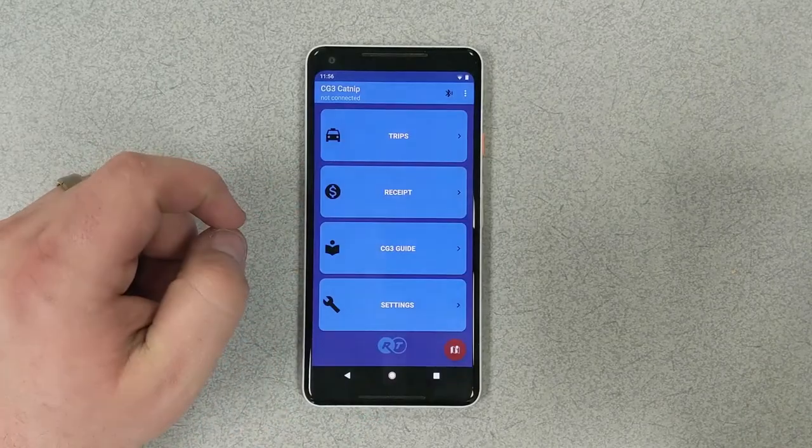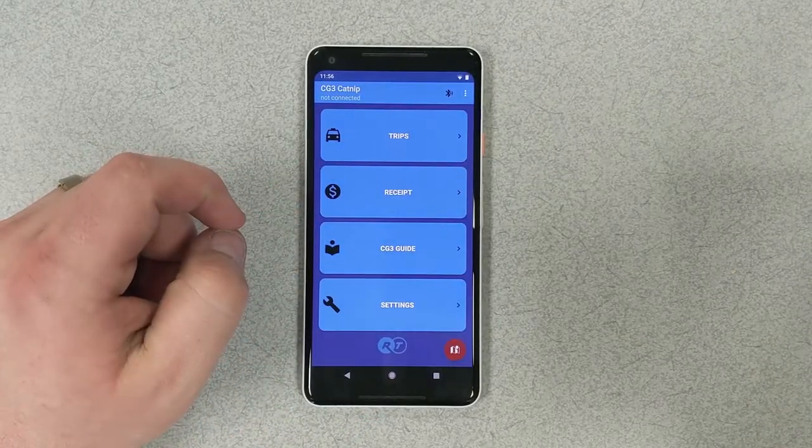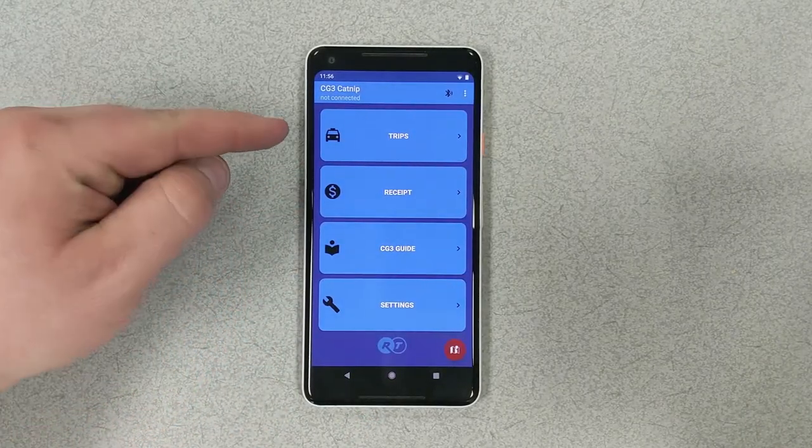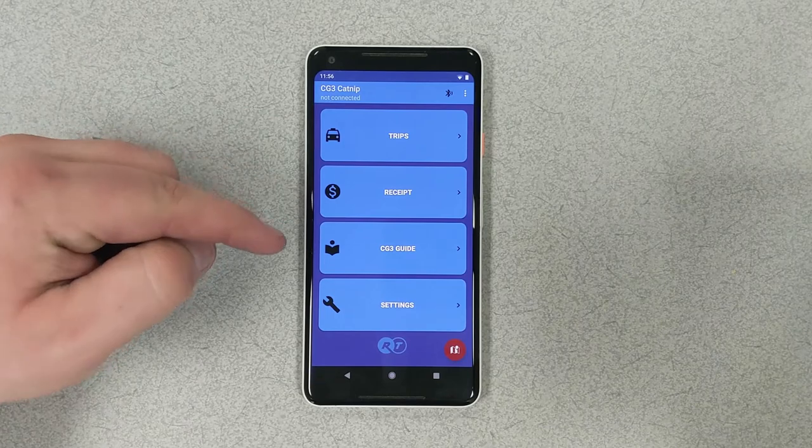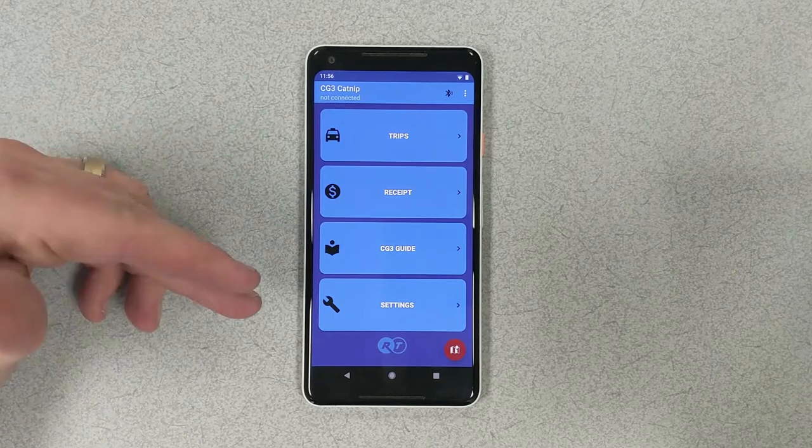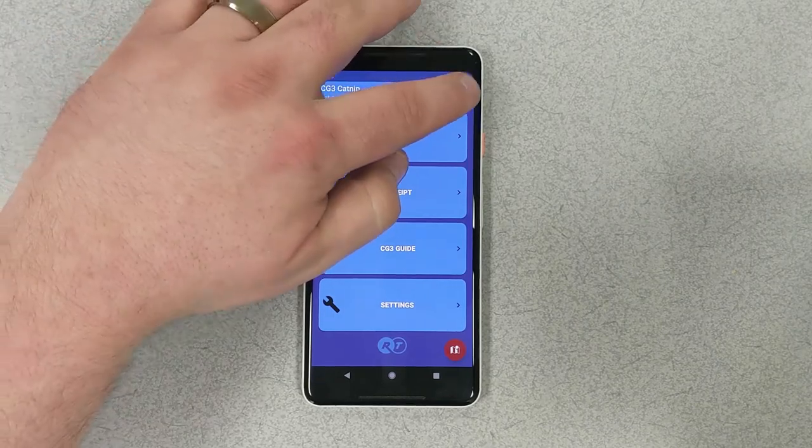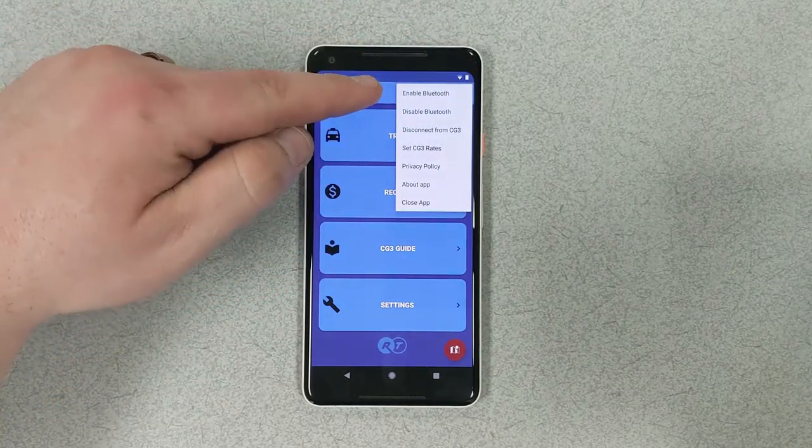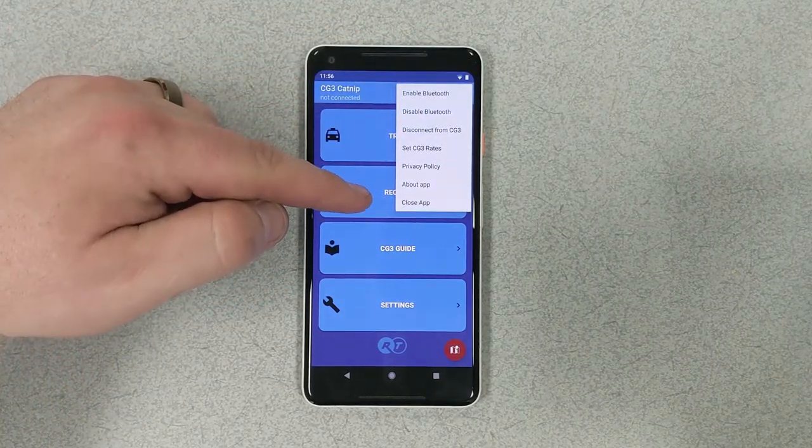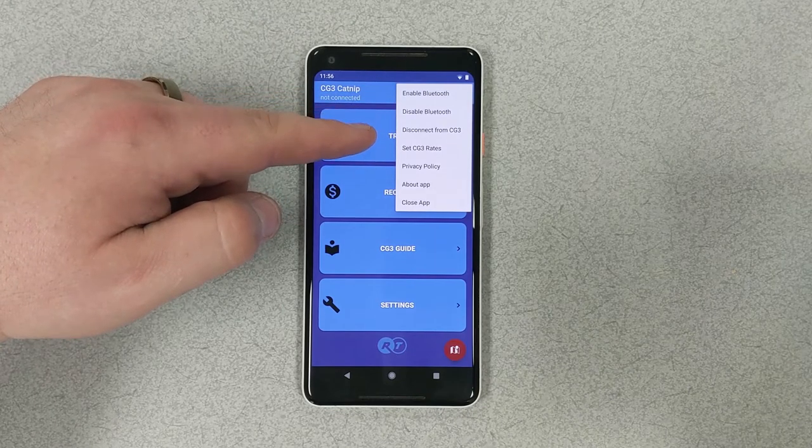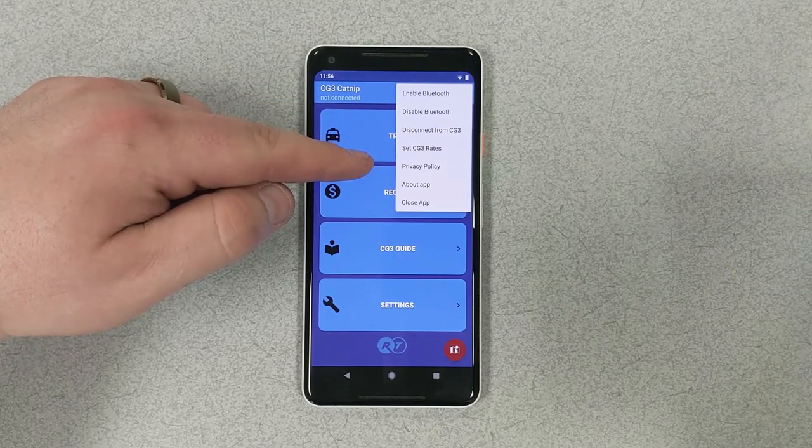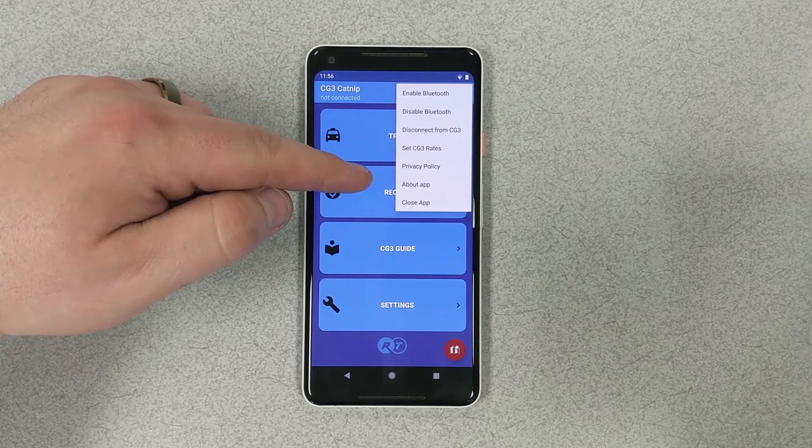Here in the front menu of the app, we have trips, receipts, CG3 guide, and settings. Additional settings over here in the corner include things like disabling and enabling Bluetooth, as well as programming and setting rates.